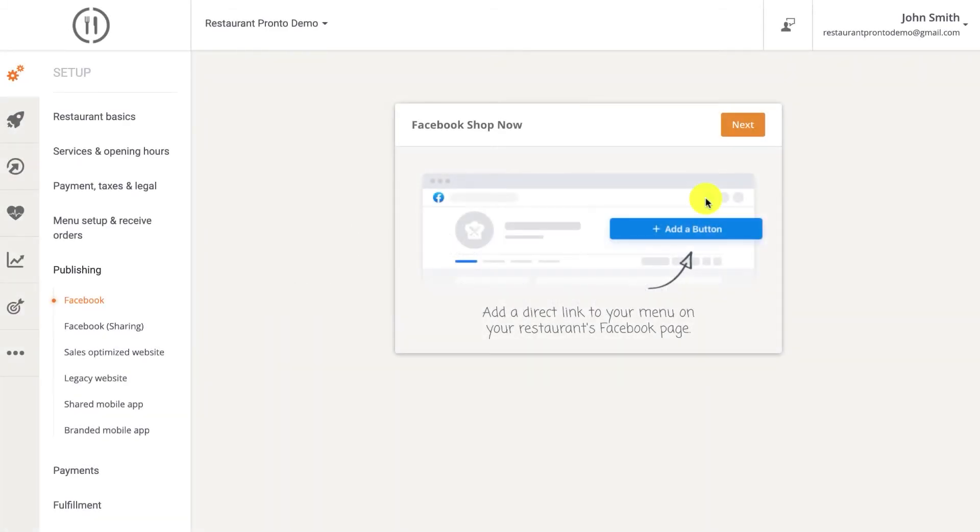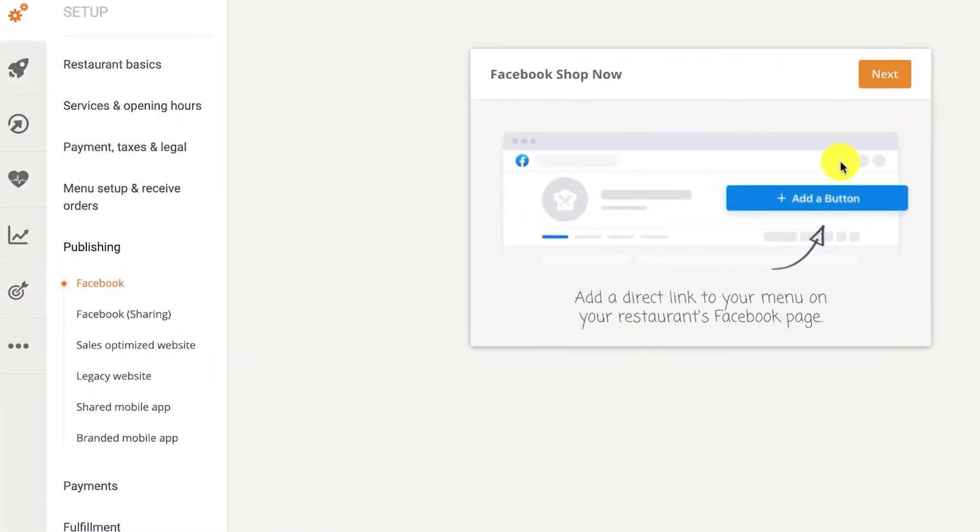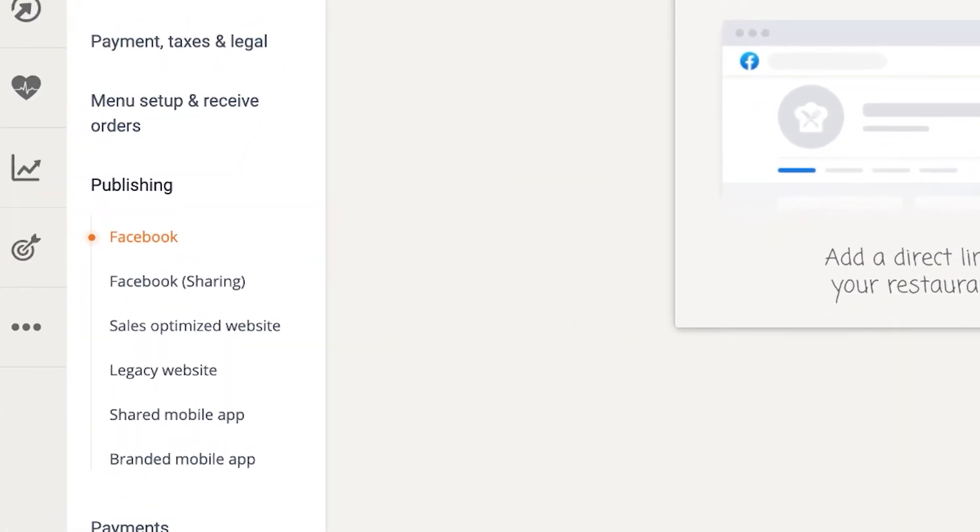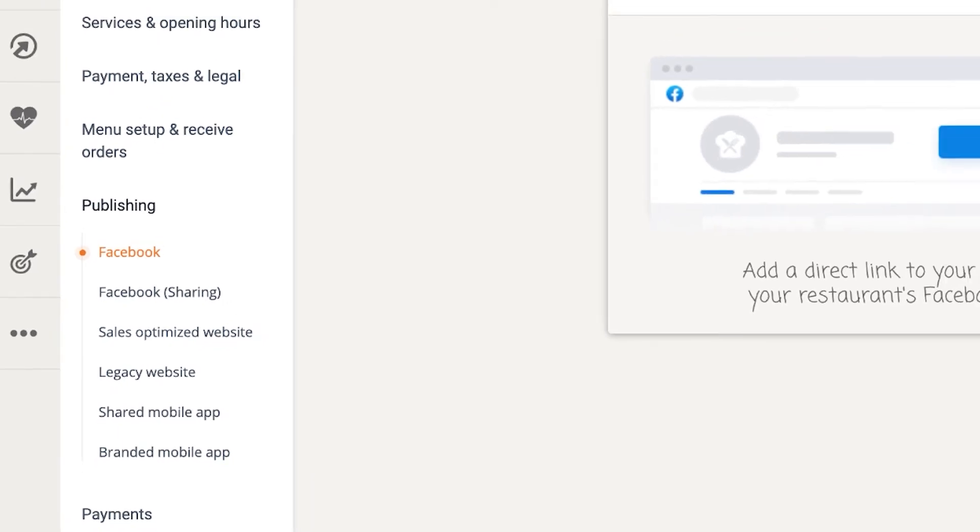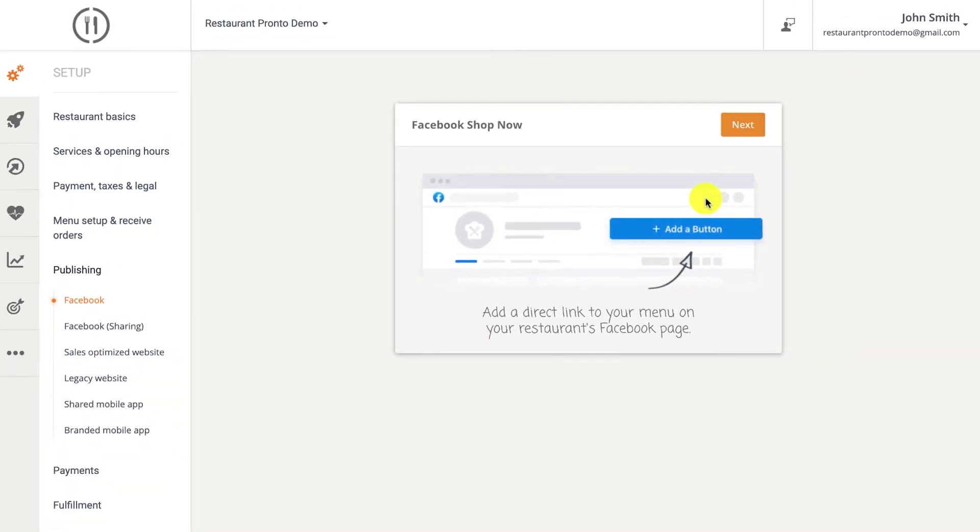In the publishing section, you have five channels through which you can sell your food online. Your clients can order through Facebook, a sales optimized website that we can provide, your own website, through the shared mobile app, and even through a mobile app that can be branded with the restaurant's image.